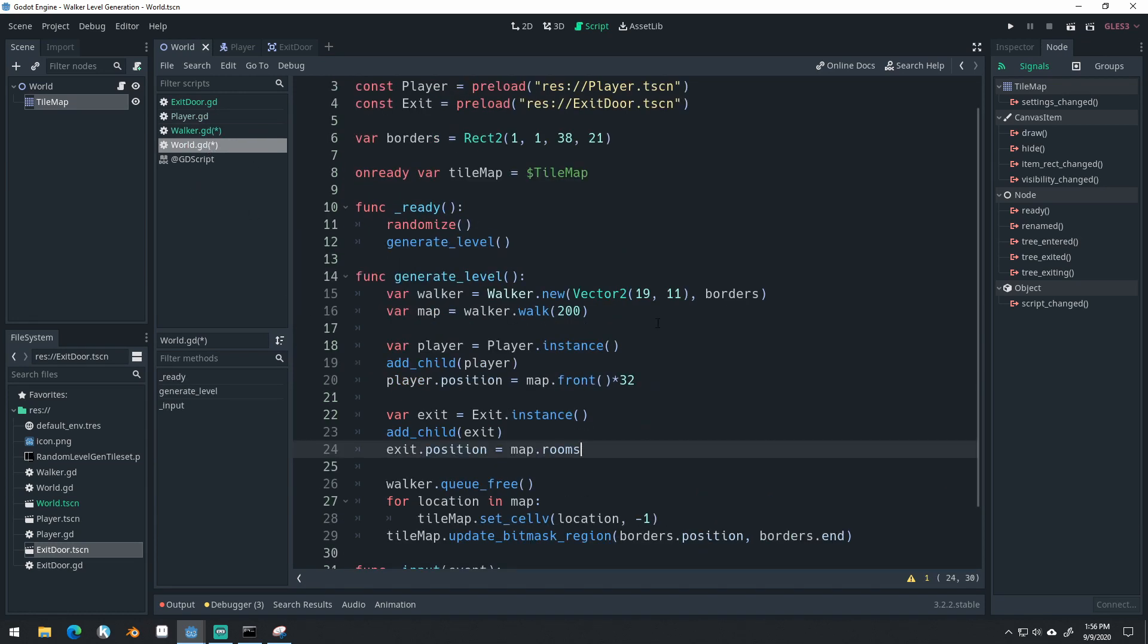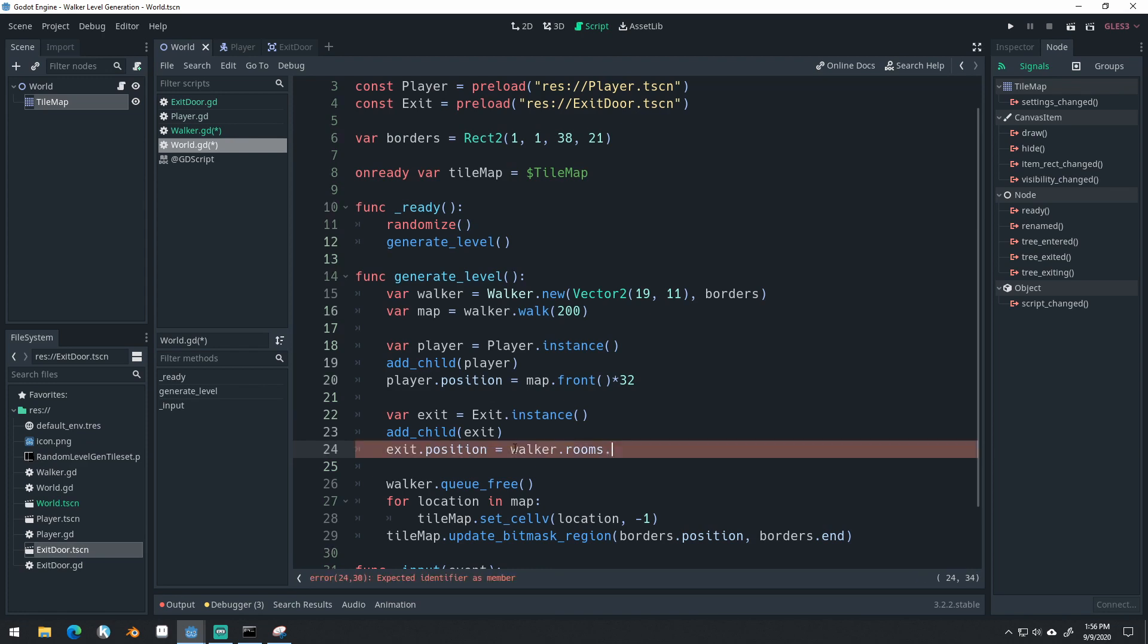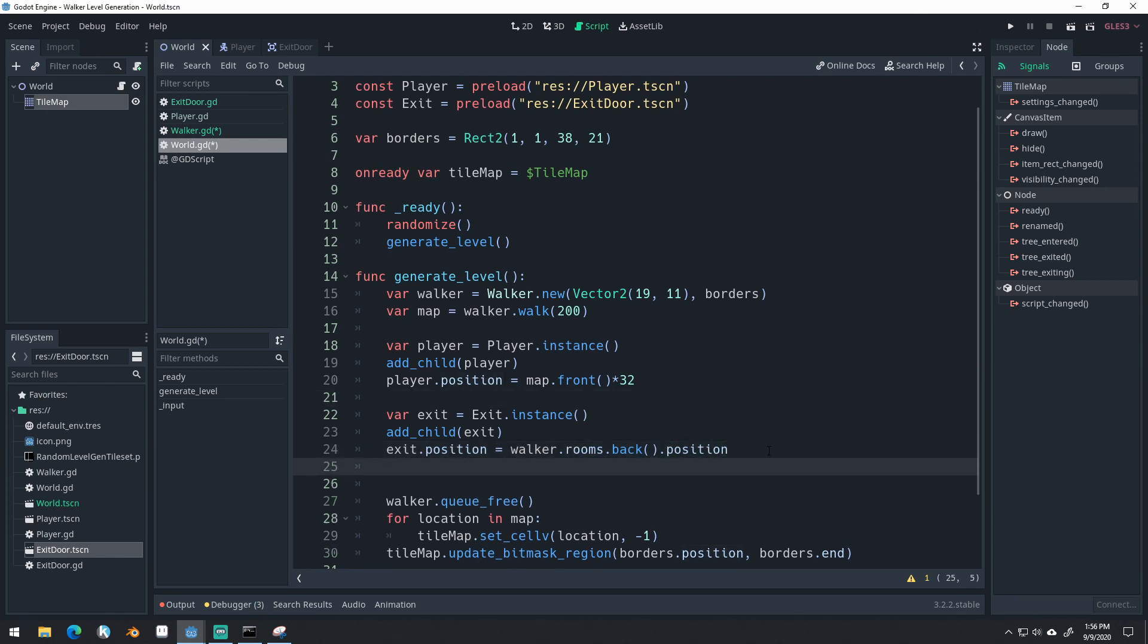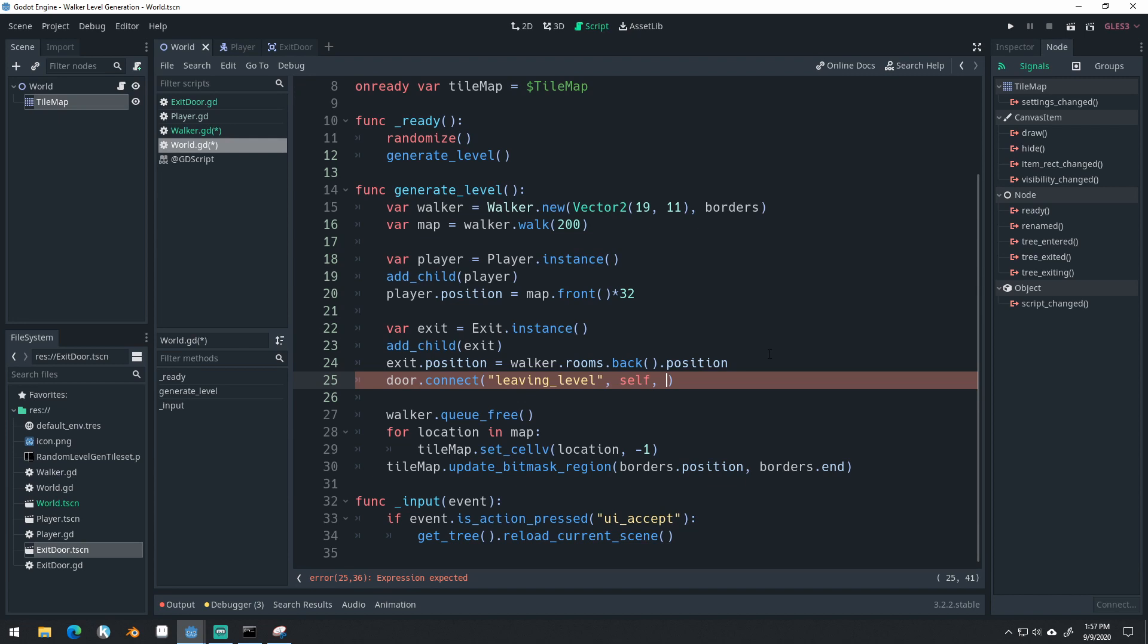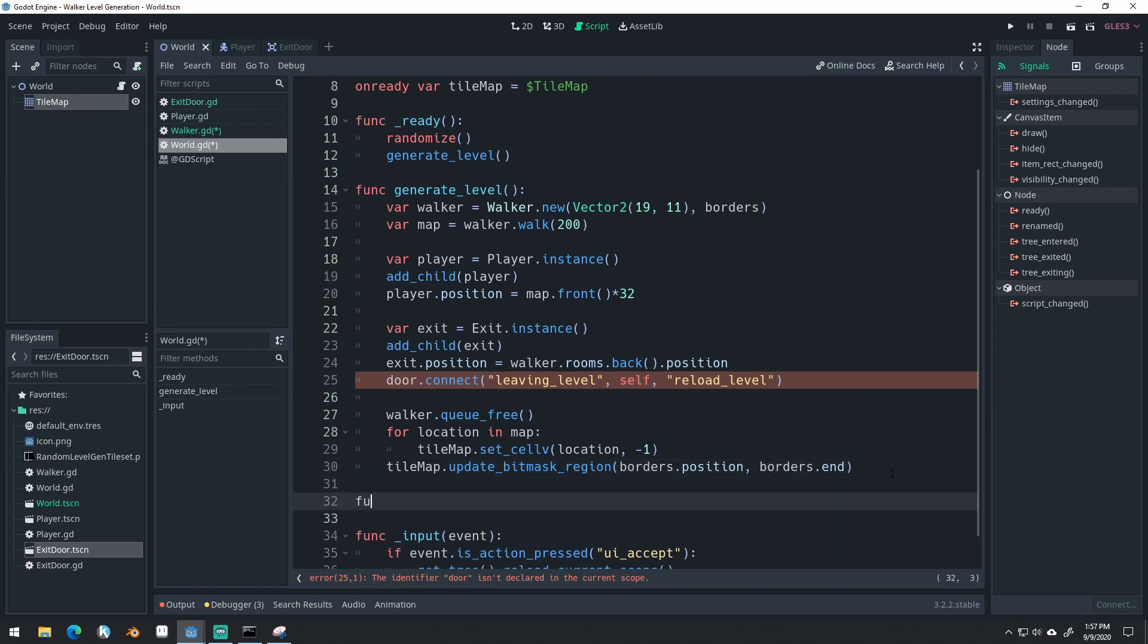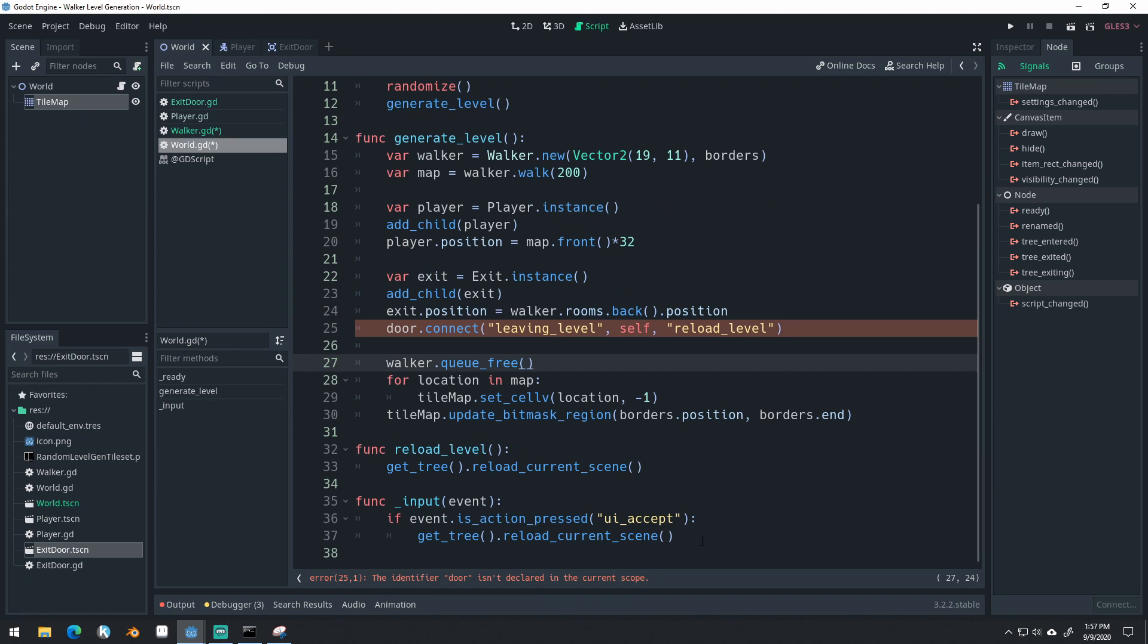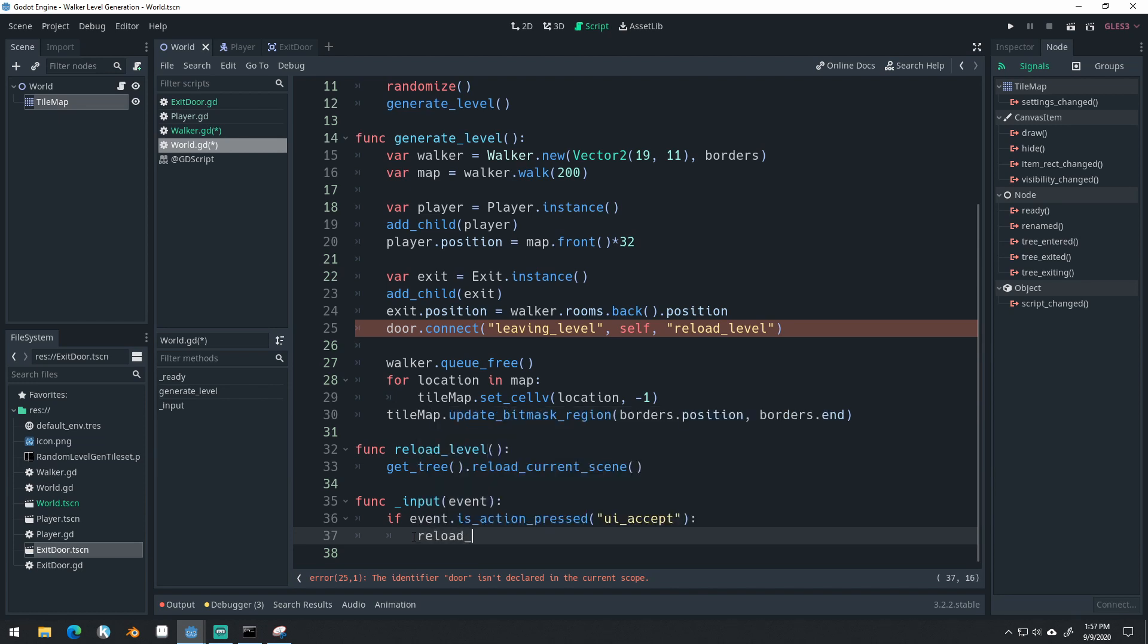So now back at our world here, we can say equals walker.rooms.back.position. So this will get the last room in the list of rooms and get its position and create our exit there. Once we do that, we want to connect its signal. So door.connect leaving_level self. We'll call a function here. So we're going to make a function called reload_level. And we'll just call get_tree.reload_current_scene. And we can actually call this function down here as well.